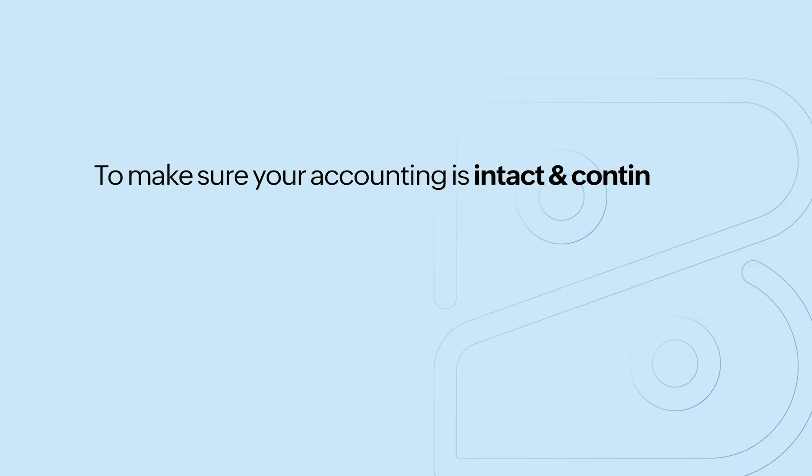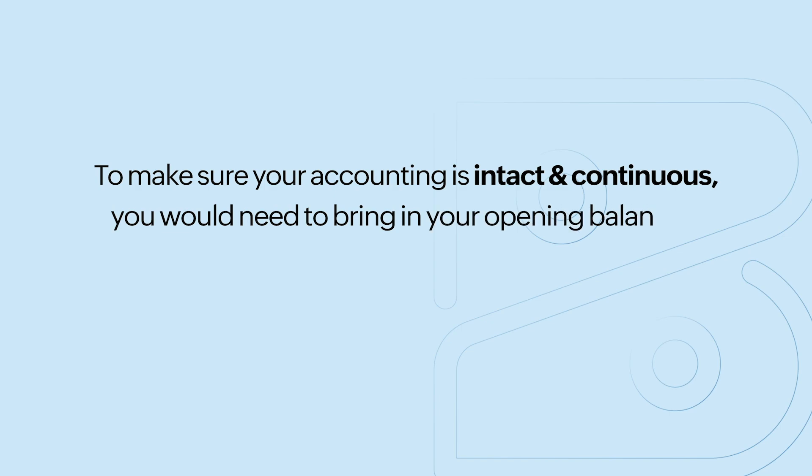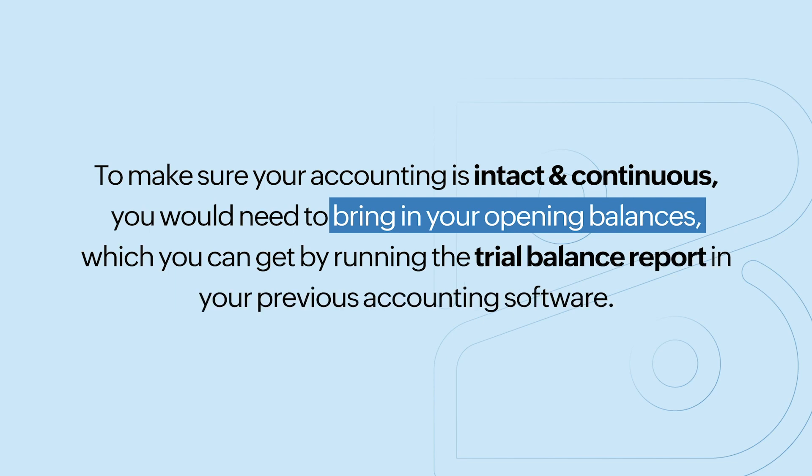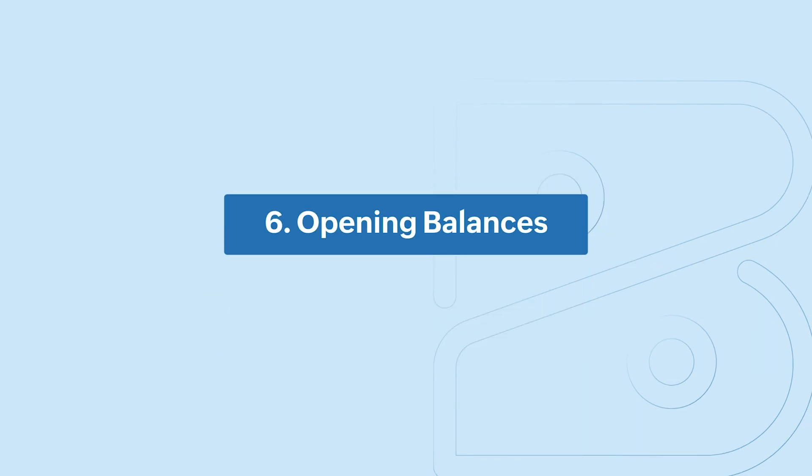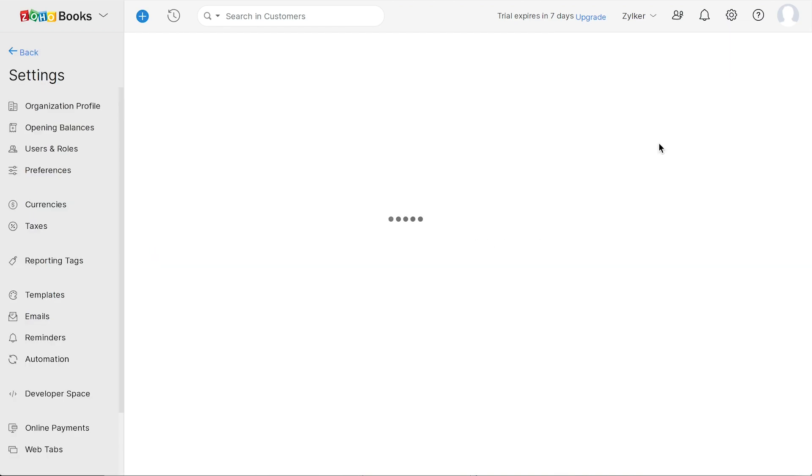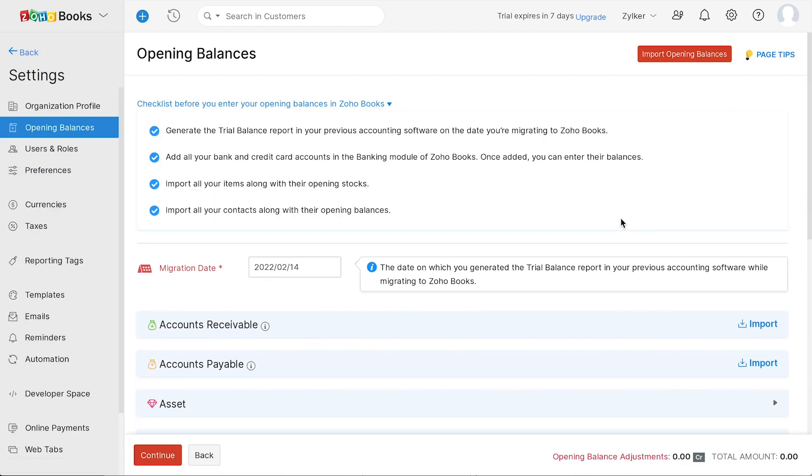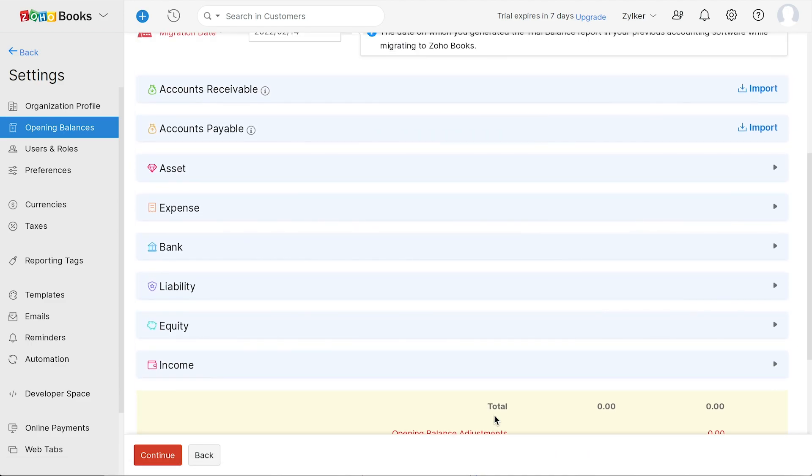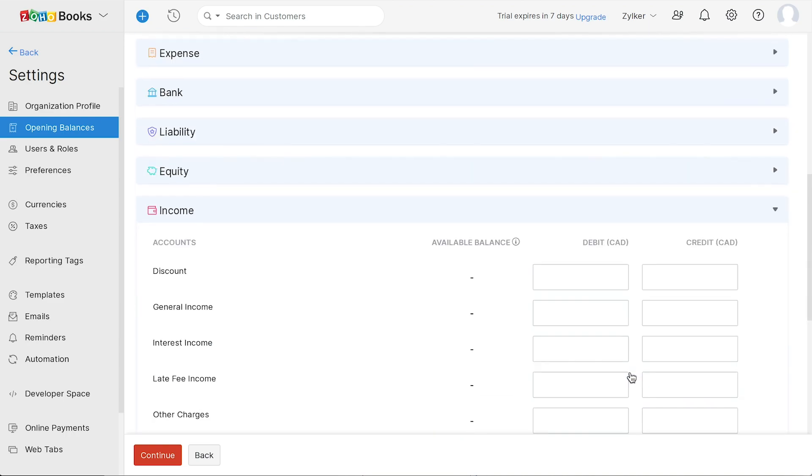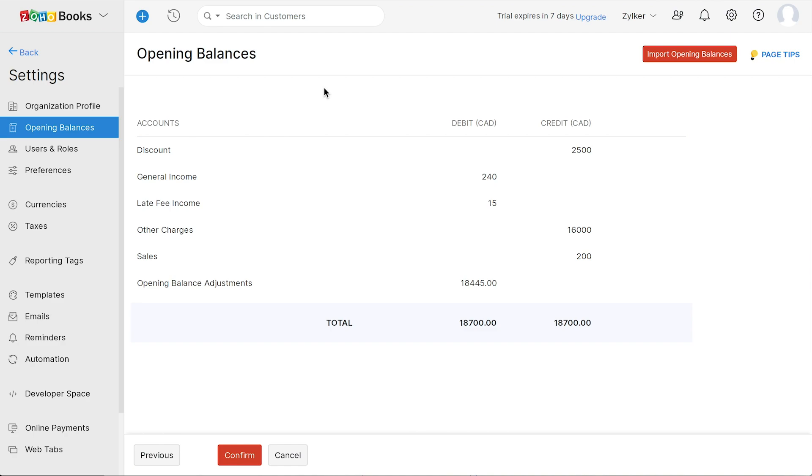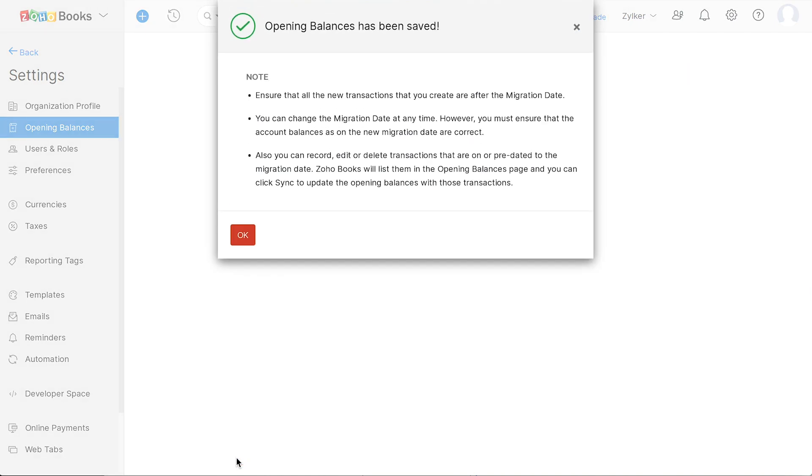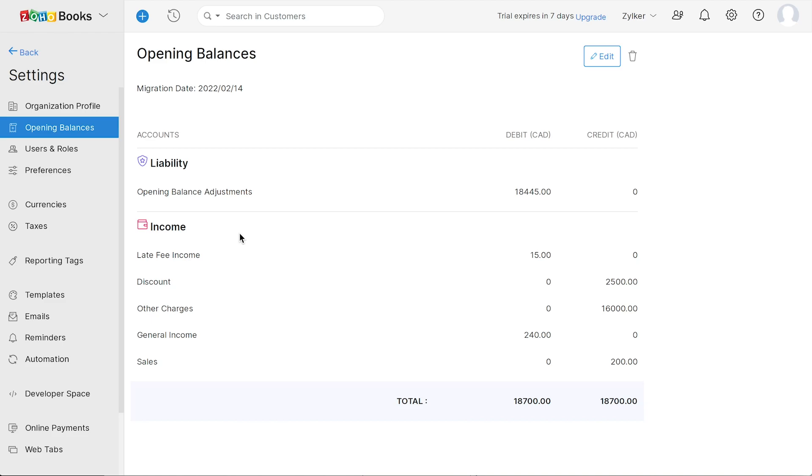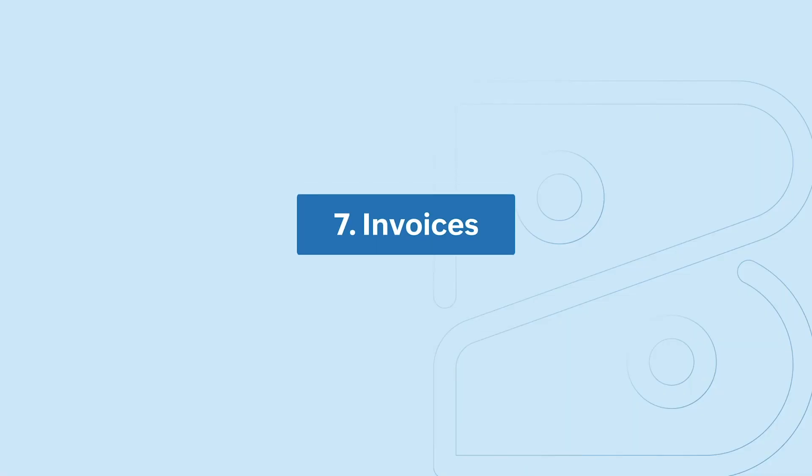To make sure your accounting is intact and continuous, you will need to bring in your opening balances, which you can get by running the trial balance report in your previous accounting software. After getting the report, go to Settings and click Opening Balances. You can follow the steps mentioned here to enter all your opening balances correctly. You can enter the migration date, which will be the date on which you generated the trial balance report in your previous accounting software while migrating to Zoho Books. You can import your accounts receivables for the amount you have yet to receive from your customers and accounts payable for the amount that you are liable to pay. Under each of these categories, like Assets and Expenses, you will find the corresponding accounts where you can enter the debit and credit amounts. Enter the amount and click Continue. You can click here to import your opening balances. Click Confirm. Now that you've set up your opening balances, added your items, customers, and vendors, let's see how to create your first invoice.